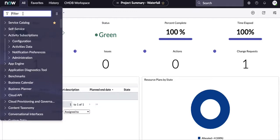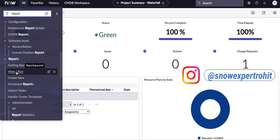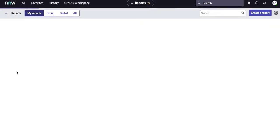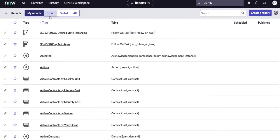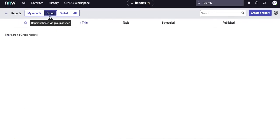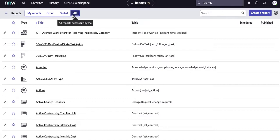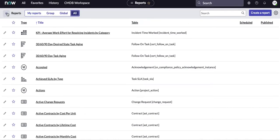To get to the reports, type 'report' in the left navigation. You will see options called 'View and Run' and 'Create New.' If you click 'View and Run,' you will see all existing reports. You can filter by your own reports, group reports available globally, or click 'All' to see everything. A report gives you a diagrammatic real-time view of the data currently in the system.